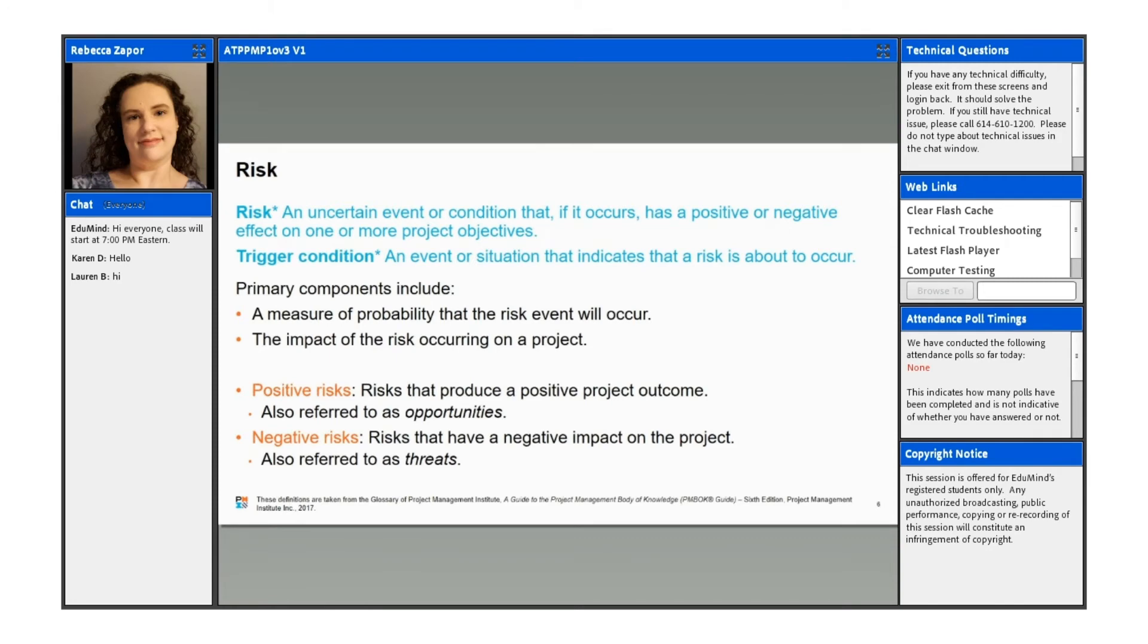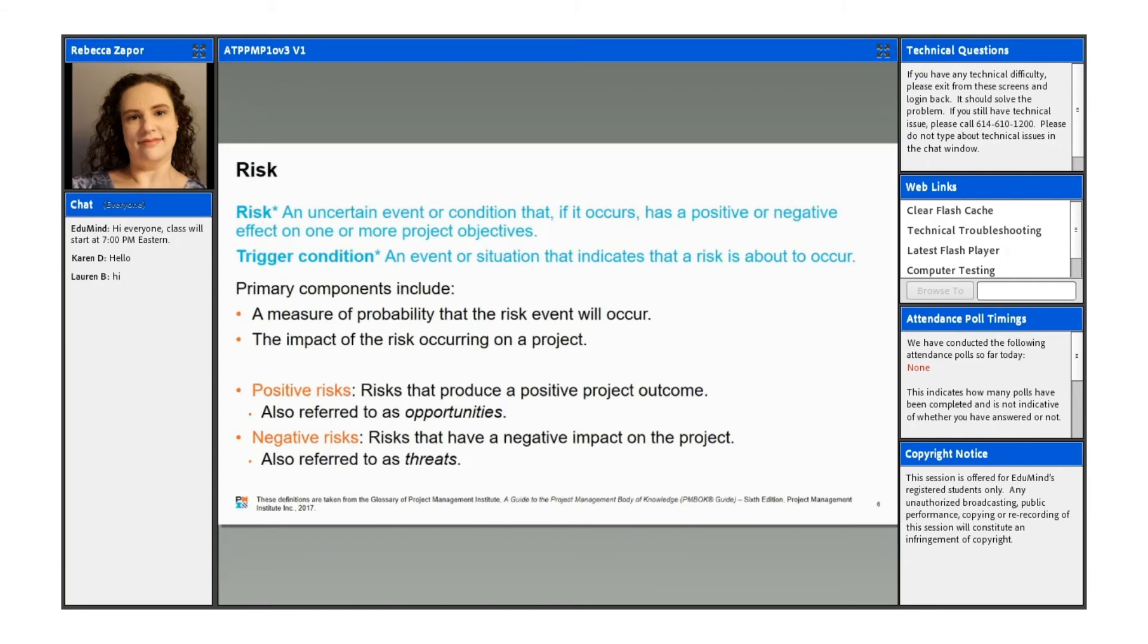So a risk here is that uncertain event or condition that, if it occurs, can have a positive or negative effect on one or more project objectives. And then you have a trigger condition, which would basically be the event or the situation that is going to indicate whether a risk is about to occur. So the primary components are a measure of probability that the risk will occur and also the impact of the risk on the project.